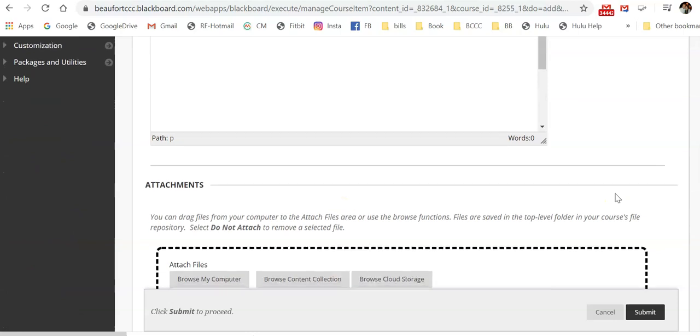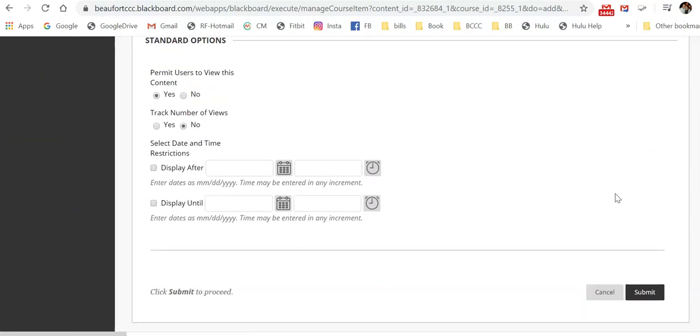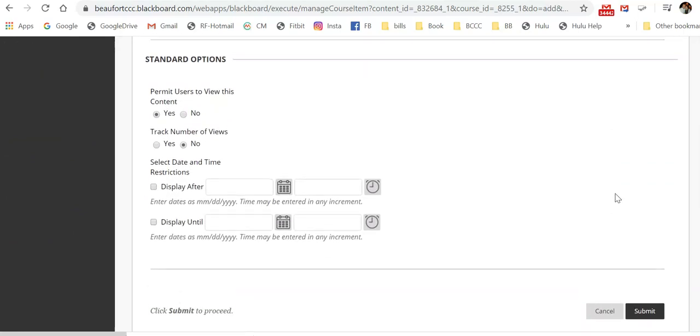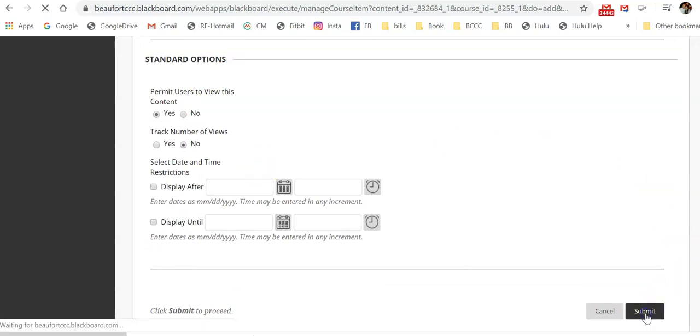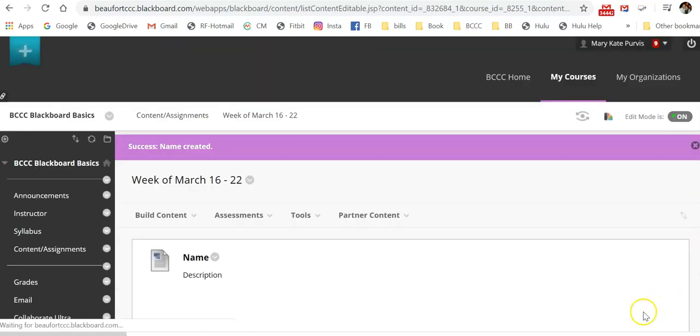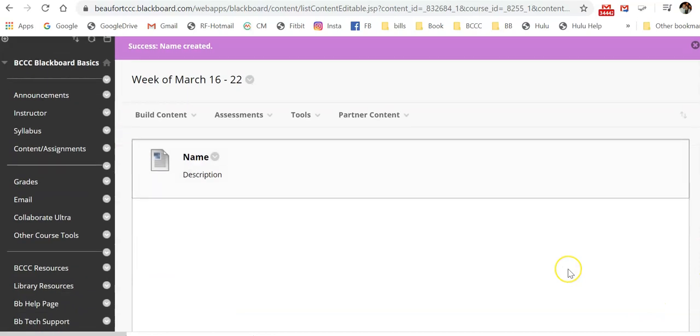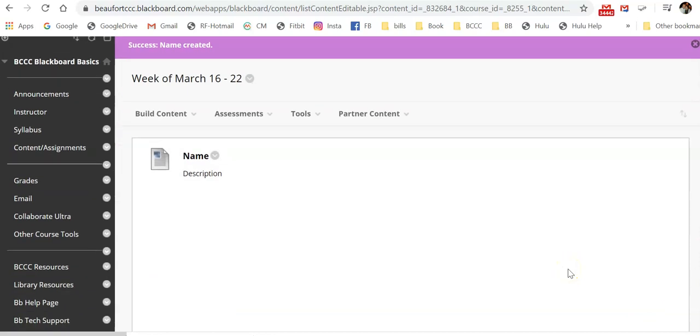Then once you've done that, you scroll down. Just like with the folder, you set up your standard options and then click submit. Now that's just one type of, one way to add content.